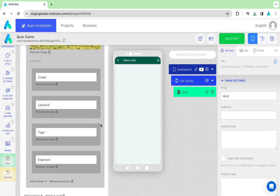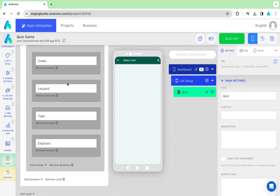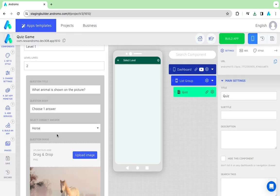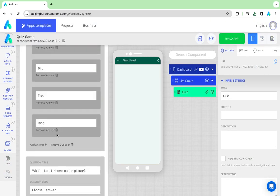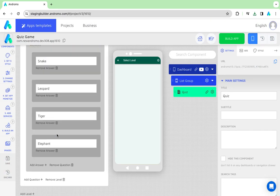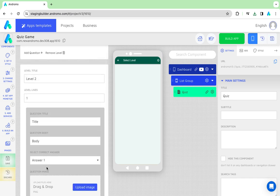We have completed three questions for Level 1. Let's create Level 2 questions. Set the number of Level Lives.